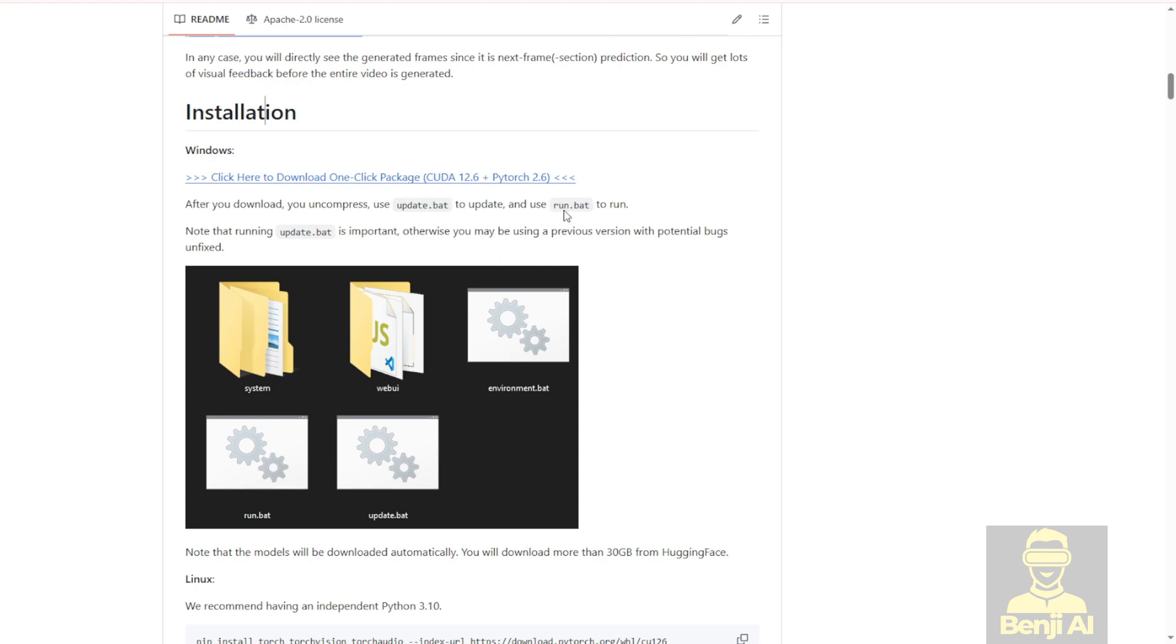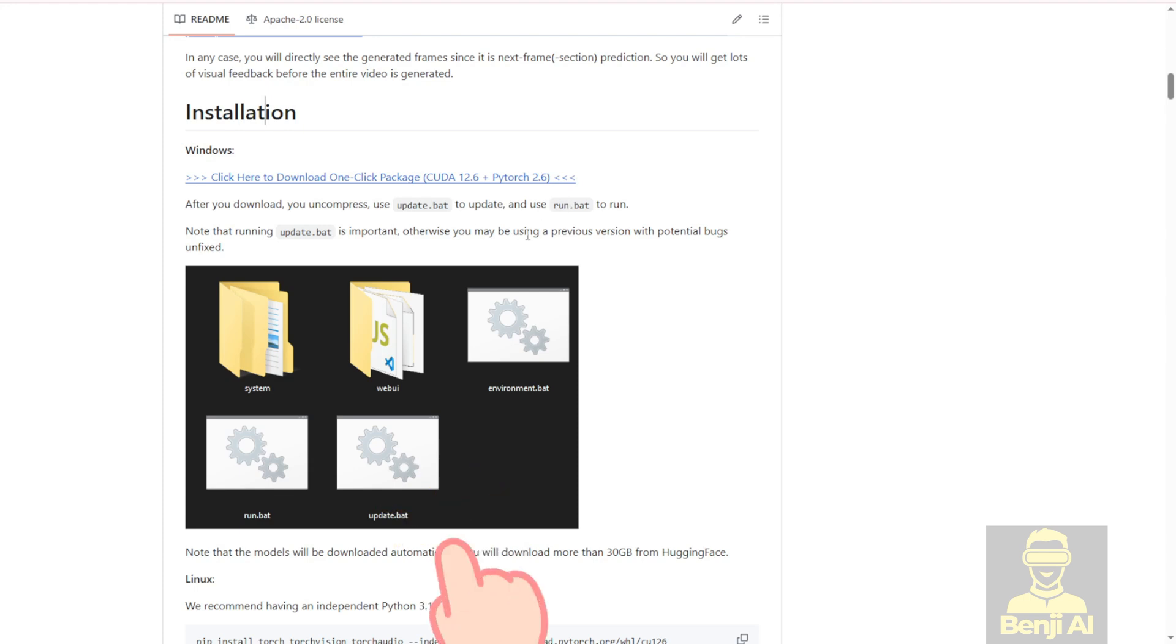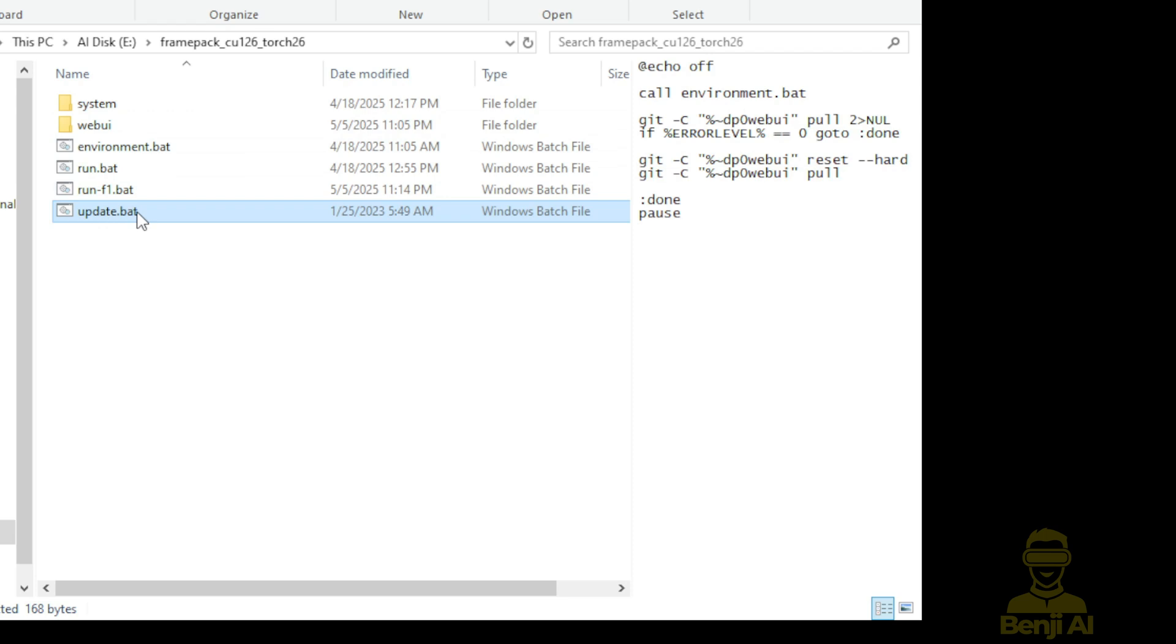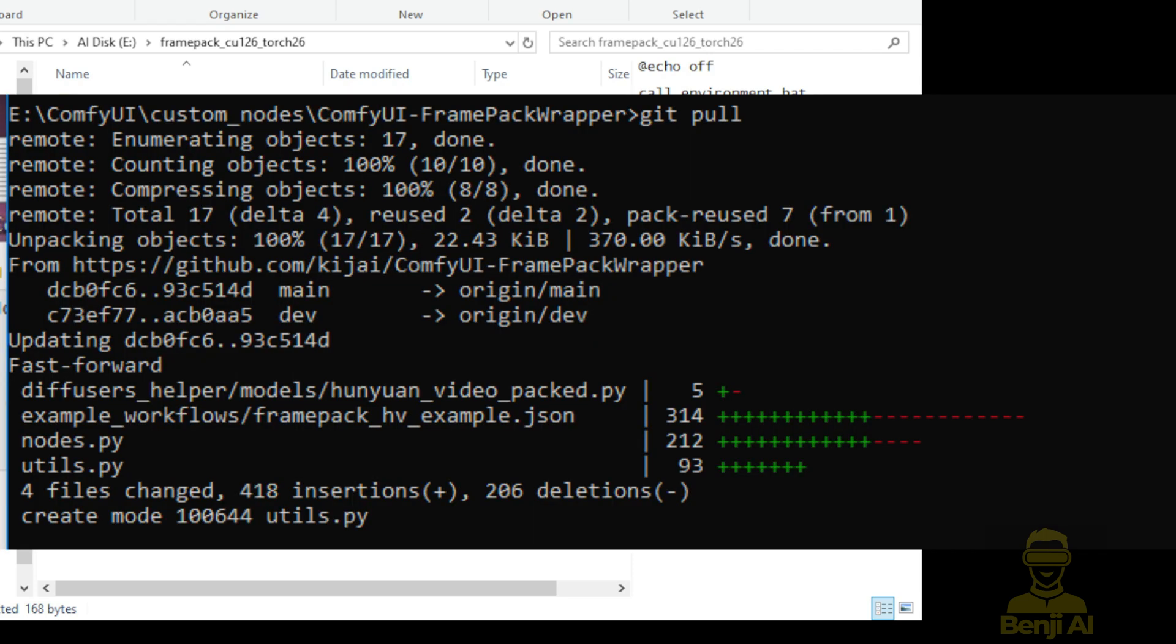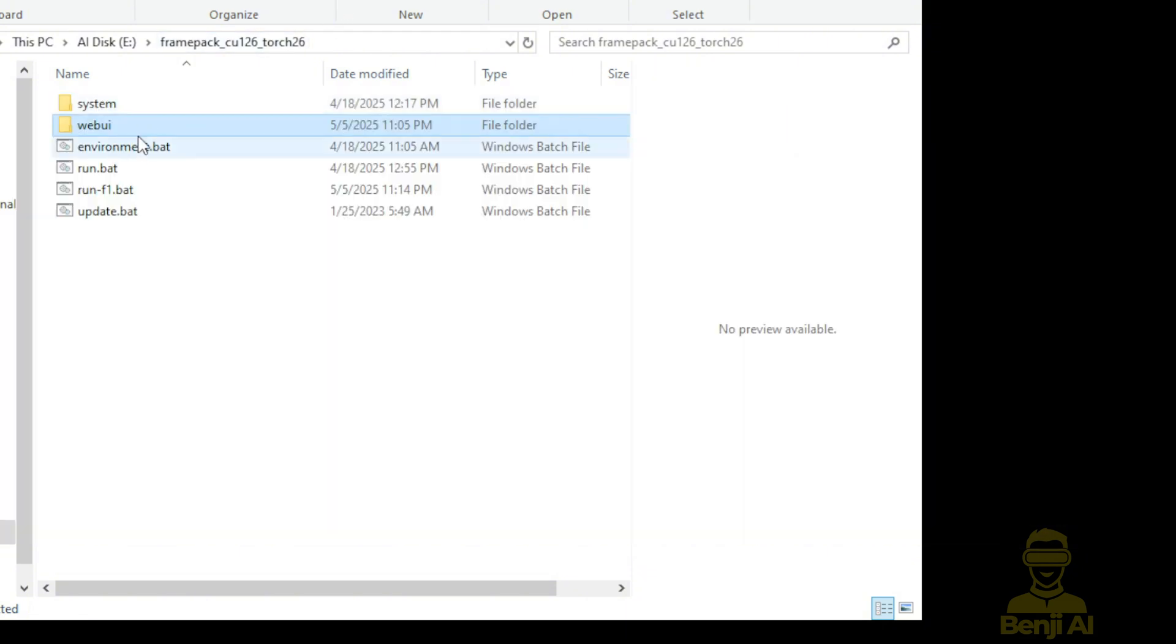For existing users, you basically just click the update.bat file, which you can get from here. We got the update.bat file, just double click this. It will update your system, the web UI folders, all those codings, and then close it. Close this update file, and then you can start with and run the update.bat file as well. You just need to handle the update and run.